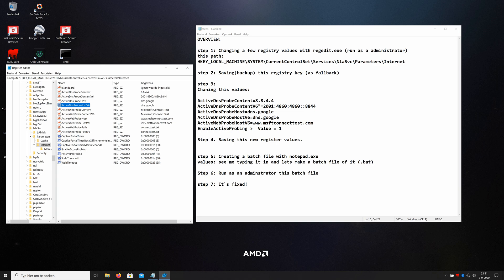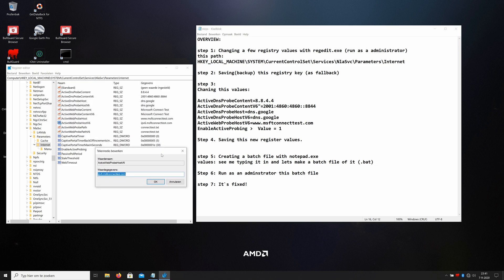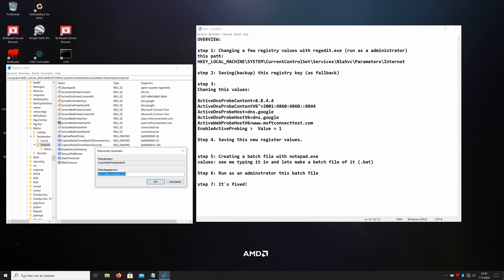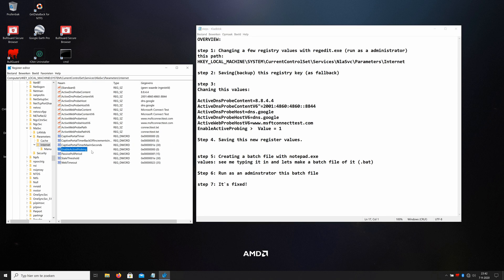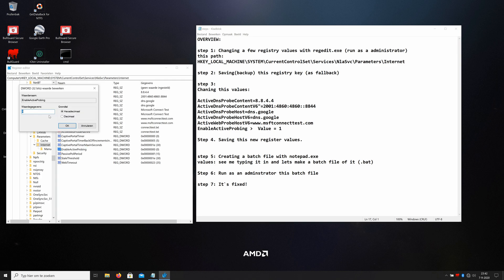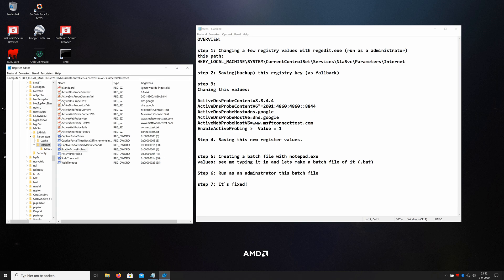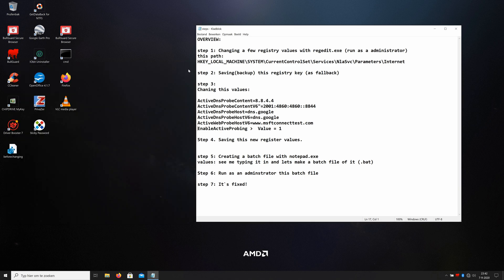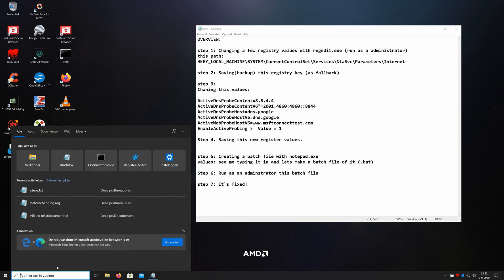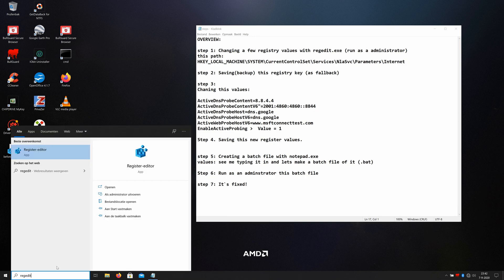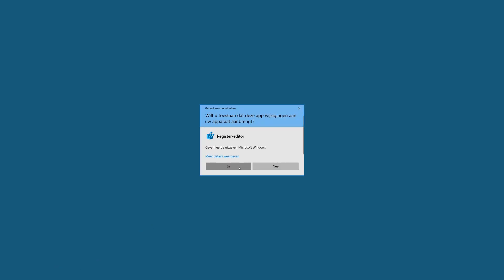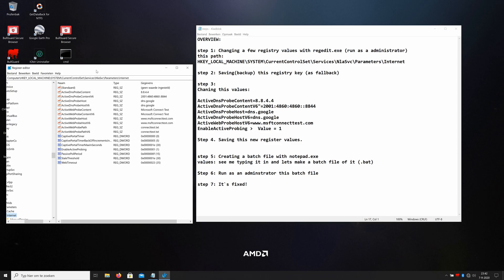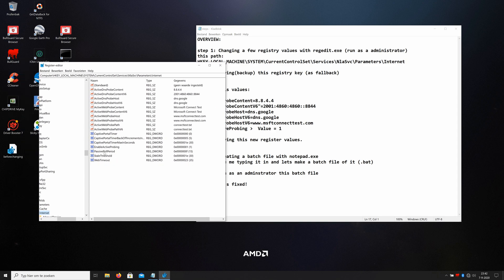Okay, the next one is the ActiveWebProbeHost version 6. This one, double click on that. We're gonna type in or copy and paste in this case. Okay, the last step in this registry is EnableActiveProbing. If we look here, we see a zero. That means there is no probing. We're going to activate that. Double click on it and make a one. One means enable. If we close down the registry editor, it saves it automatically. We're going to check it once again.